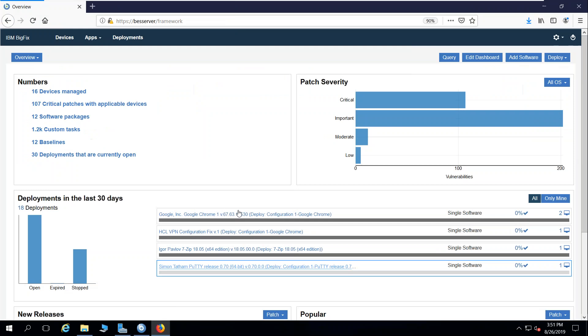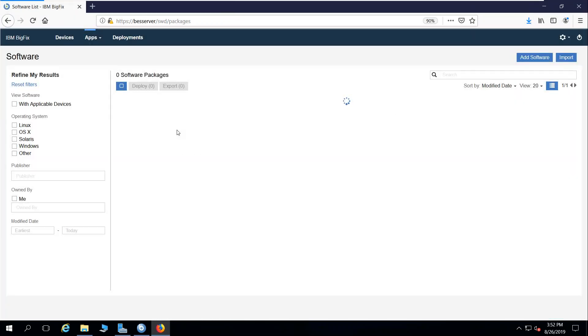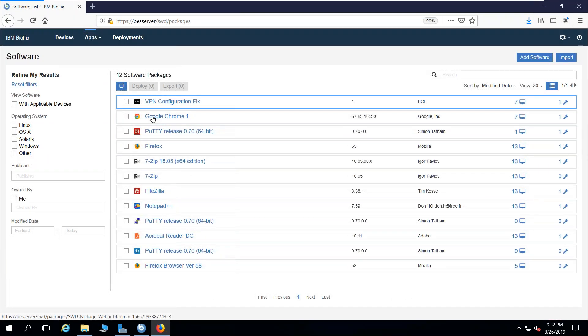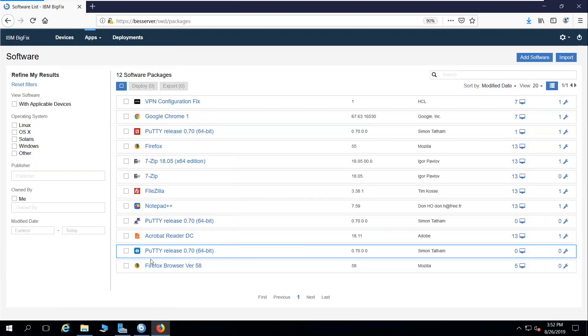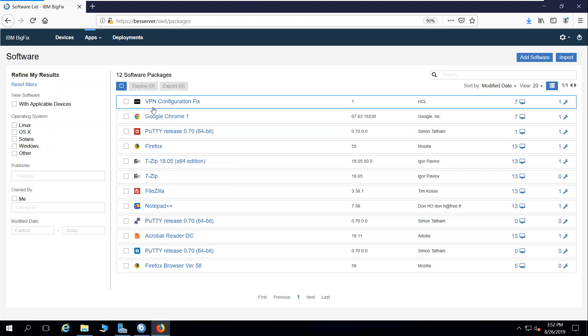As we come over to the web UI, I'm going to come here under the apps menu, go to software. You can see I've got various software packages created already for deploying to endpoints or deploying via the self-service application, and I'm going to add some software.